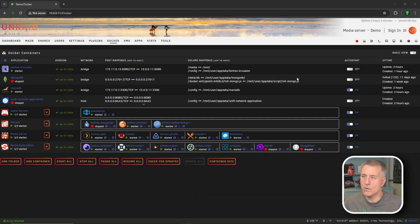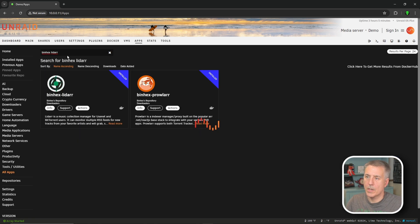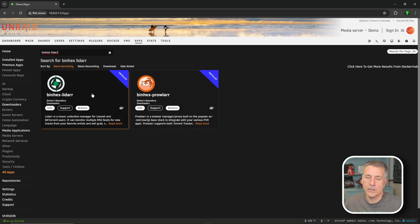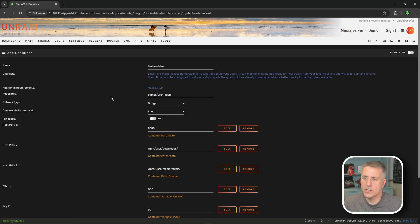As always, the first thing we're going to do is go over to Apps and search for the application. In the search box I'm going to put in 'binhex lidar' and press Enter. There it is. If this is your first time setting it up, the Actions button will say Install. If it's not your first time and you're just making updates, you can click on Actions and go to Edit.